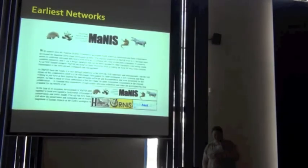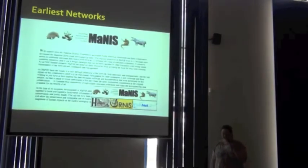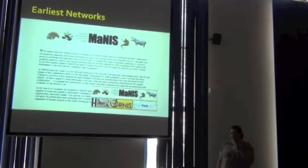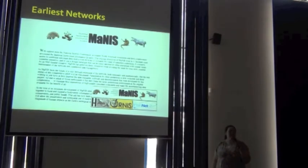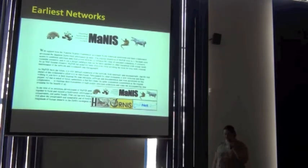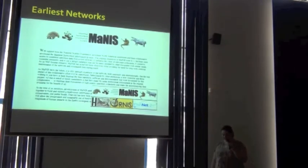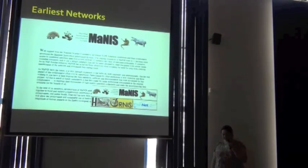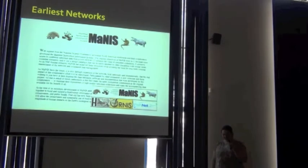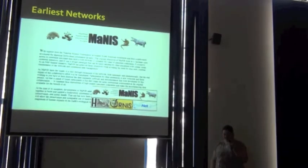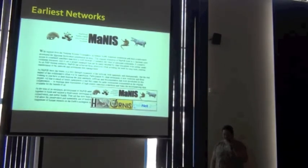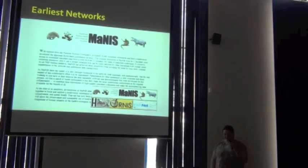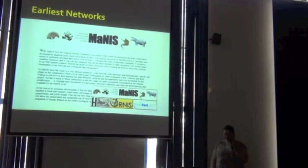Some of the earliest networks started with Mammus in 2001, and then HerpNet in 2002, Ornus in 2004, and Fishnet in 2004.